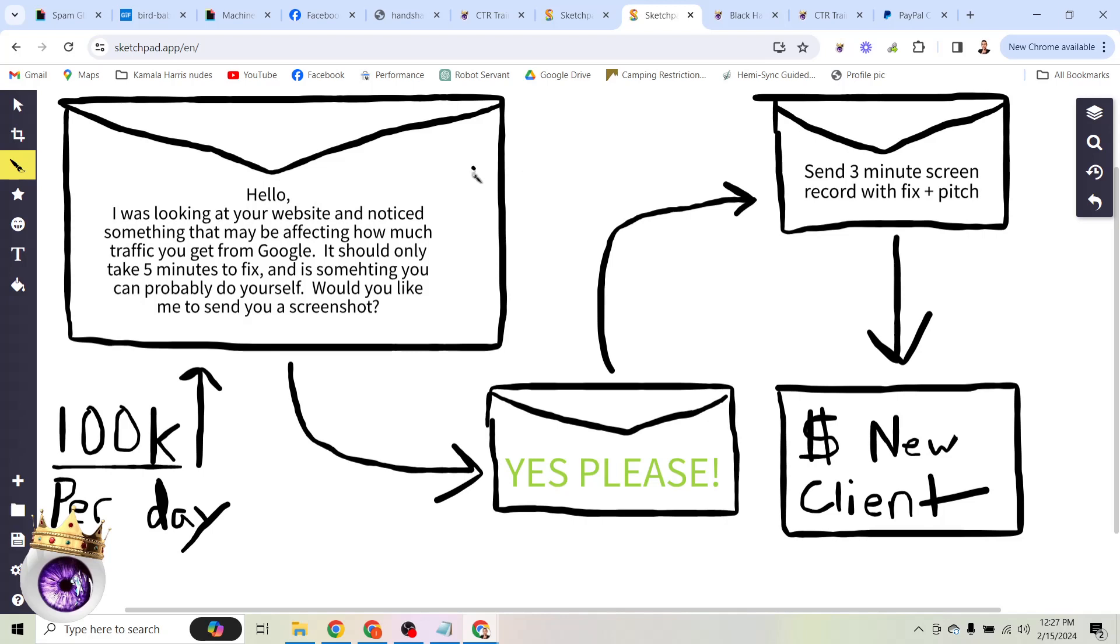Now, I want you to stop and think about how powerful this message is and why it's so powerful. First of all, I was looking at your website and noticed something. It might be a little bit of a white lie. Our bot was looking at their website, but don't worry, we'll get to that. I was looking at your website. So right off the bat, there's a human connection. Someone was looking at my website. And I noticed something that may be affecting how much traffic you get from Google.